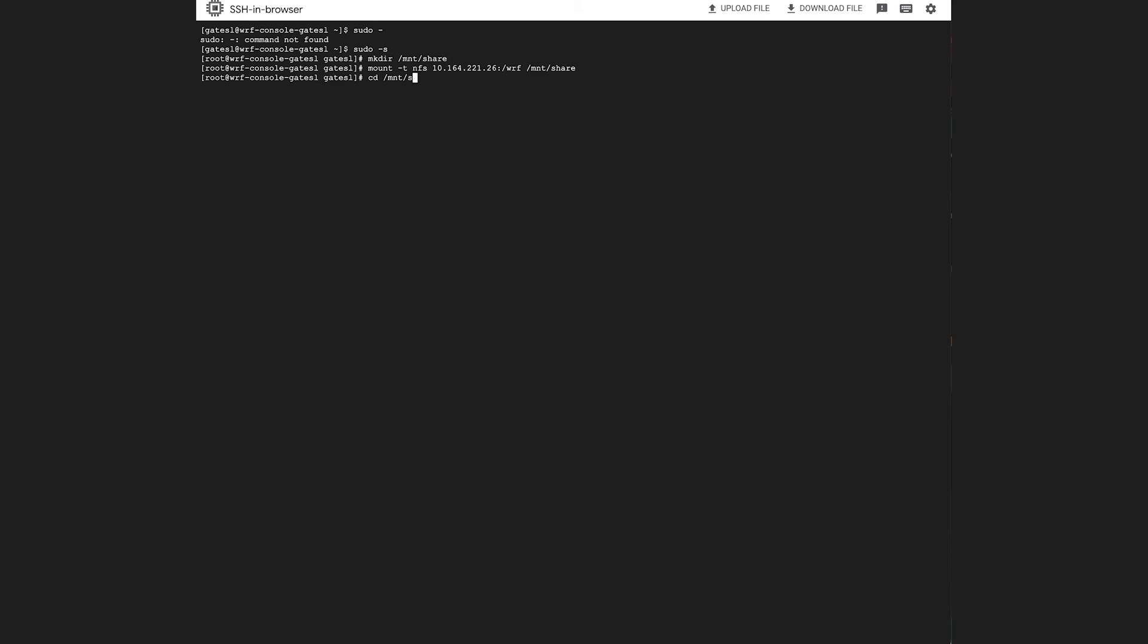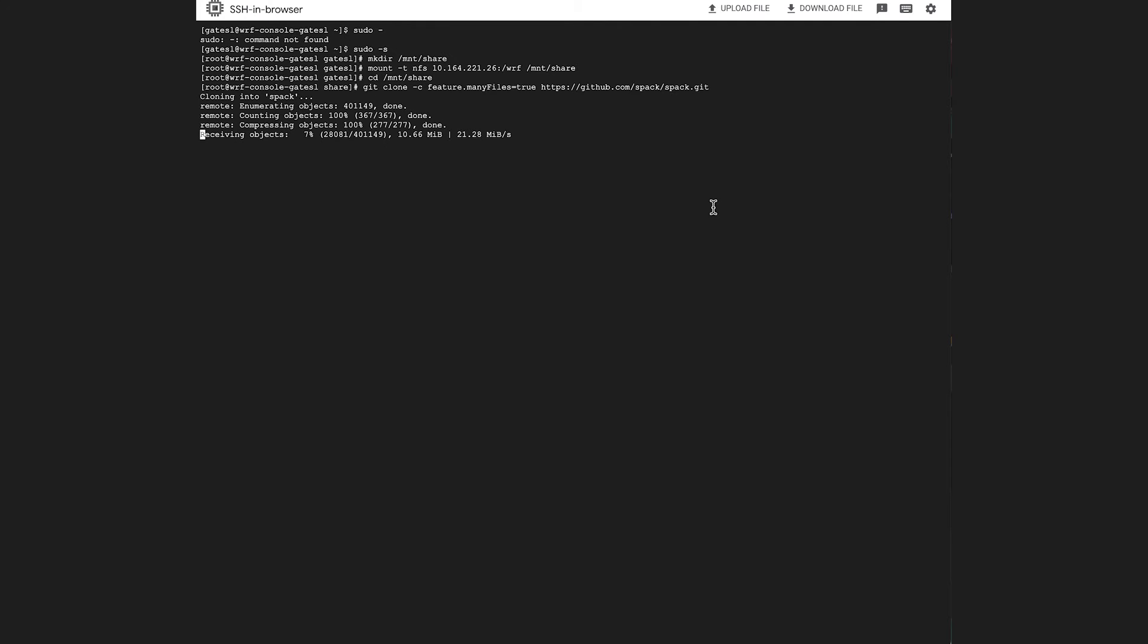Now we'll go to our share location. From here, we'll configure the environment by cloning in Spack and sourcing the environment. When it's all done, this will take a few minutes.